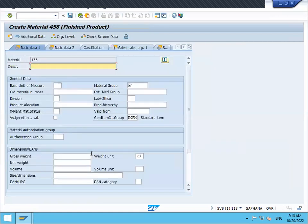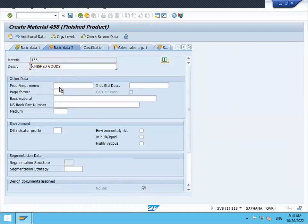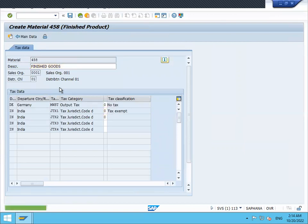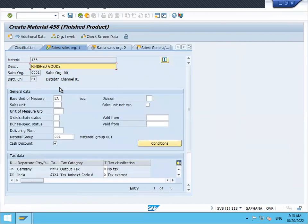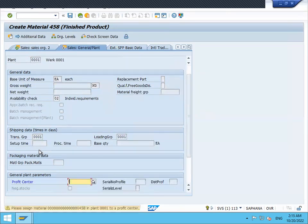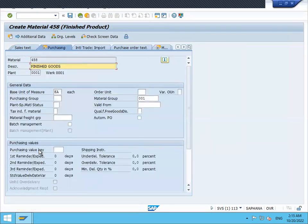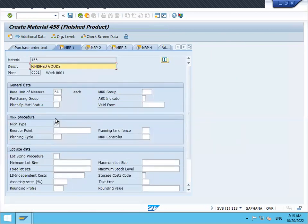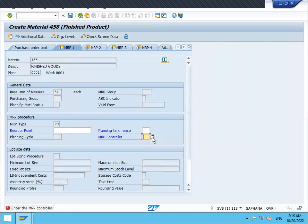Enter material group, transportation group, loading group, profit center. My MRP type is PD. Press Enter, then select the MRP controller.